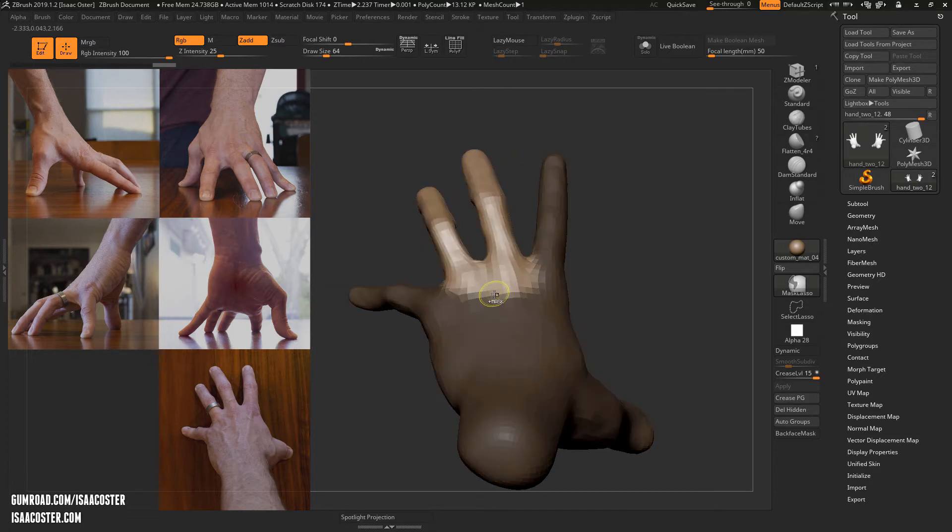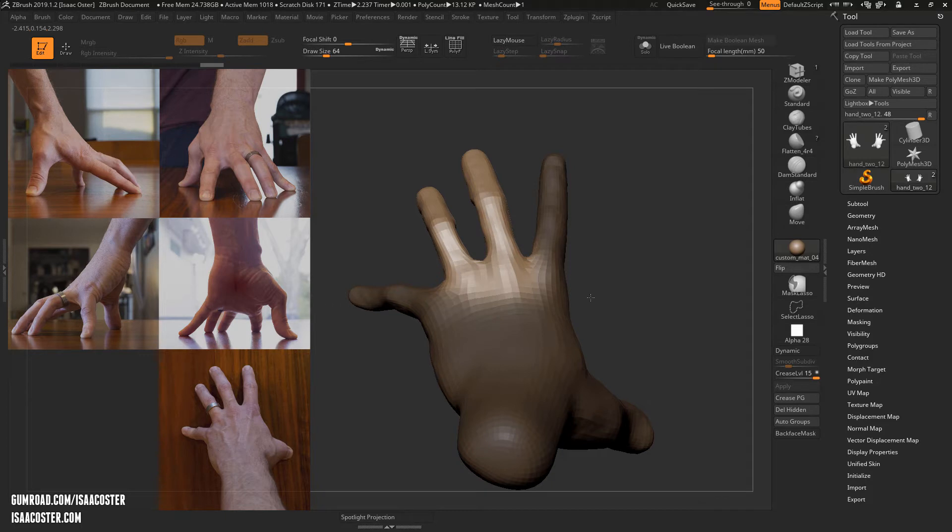Mask the middle fingers, invert the mask, blur it. So I need to tap the Y key.